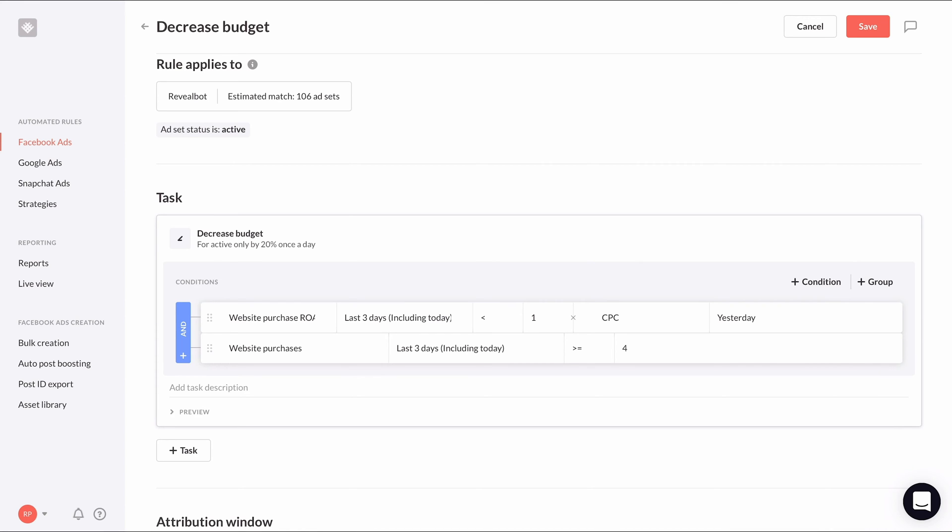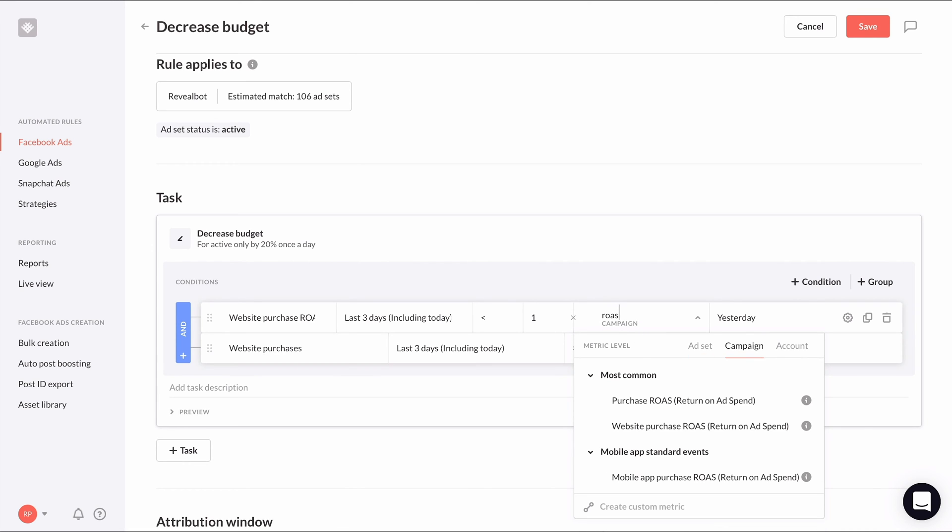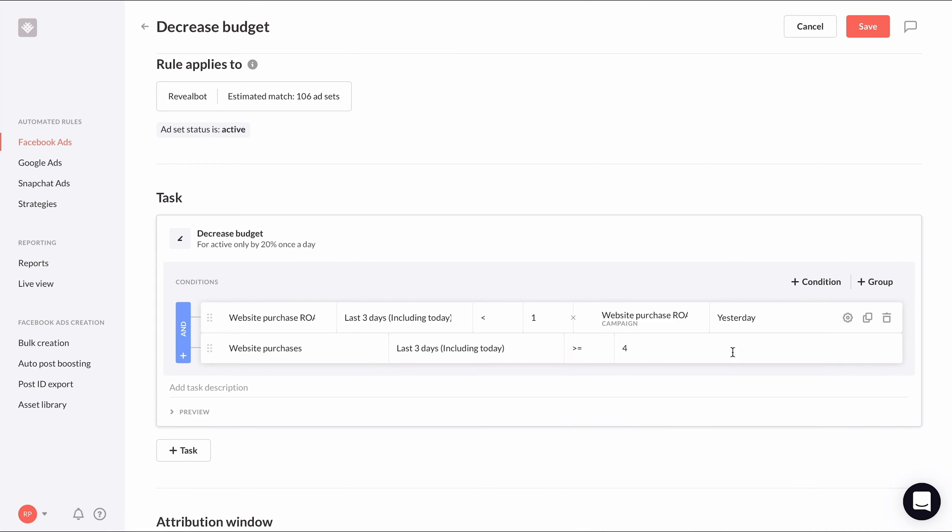You'll notice the condition has now changed to comparing the website purchase ROAS metric to another metric. Now we can change the second metric to the website purchase ROAS at the campaign level by clicking campaign next to metric level. Then choose the same time period as the initial metric.